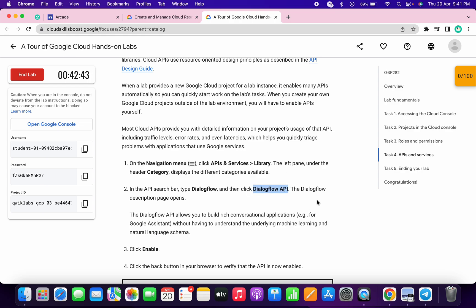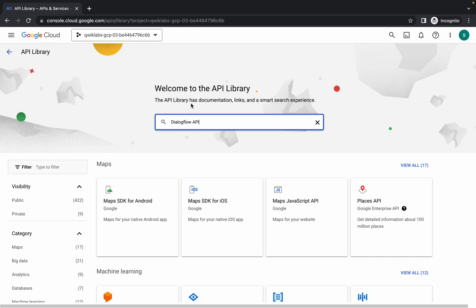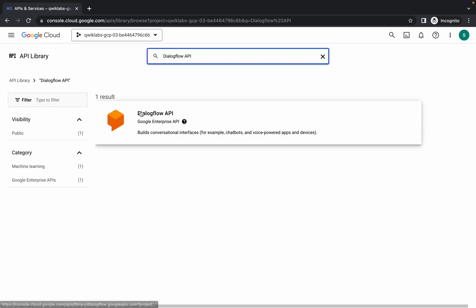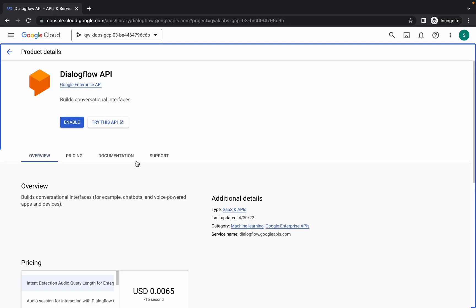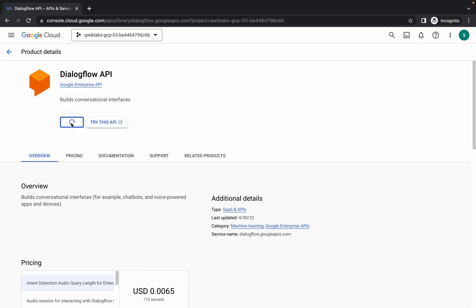Copy that, search over here and hit enter. Click on this and click on enable. Just wait for a couple of seconds and it will be enabled.